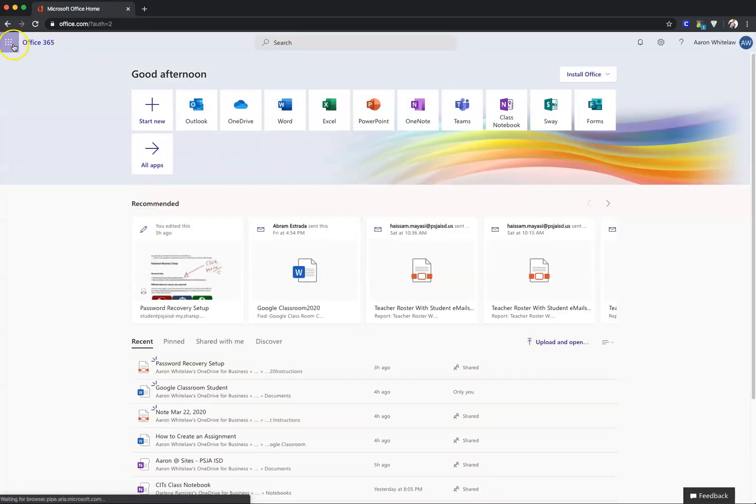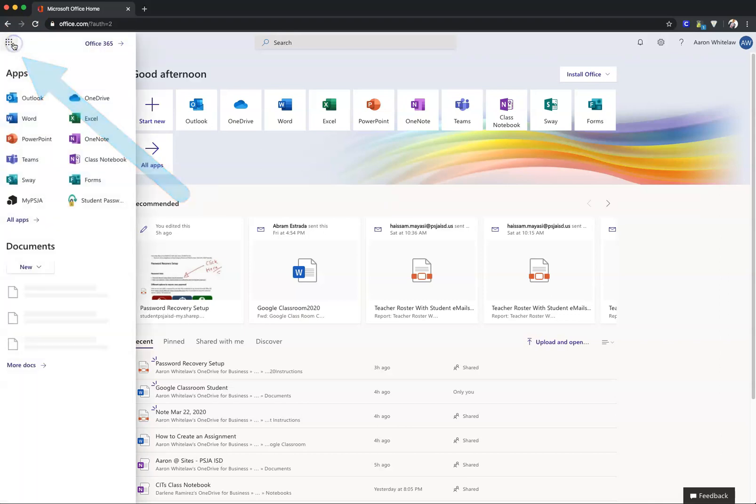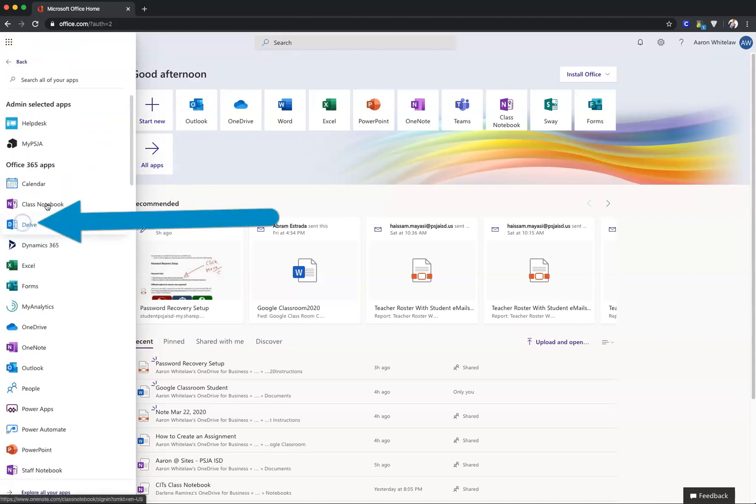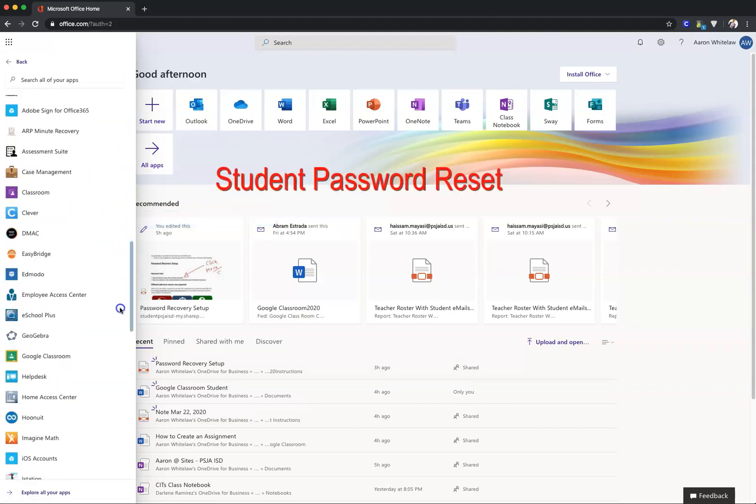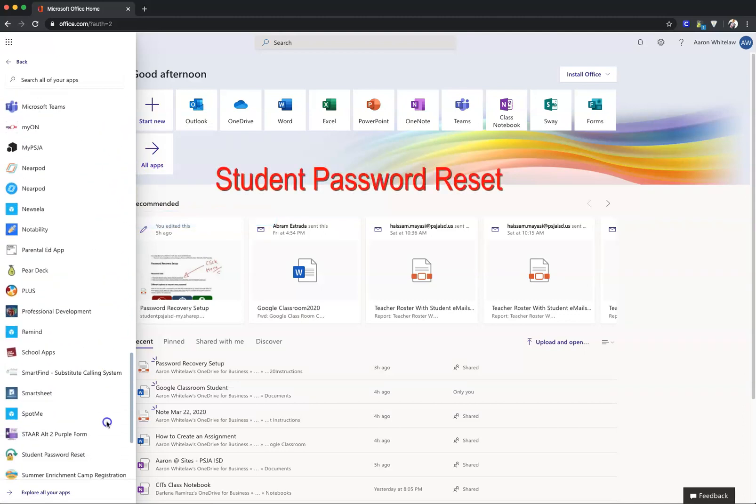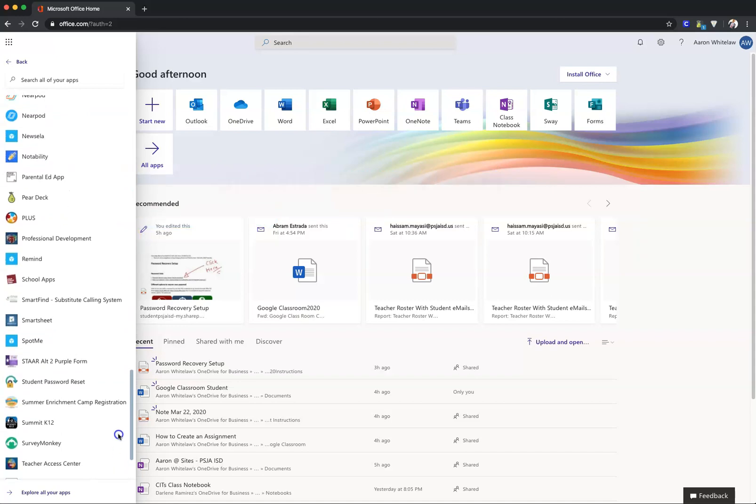On the top left-hand corner, select the waffle menu, go to all apps, and search for Student Password Reset. It should be further down on the bottom.